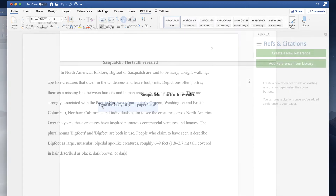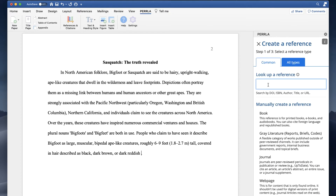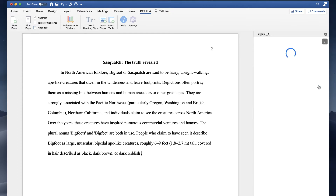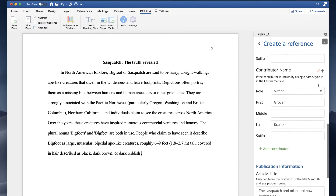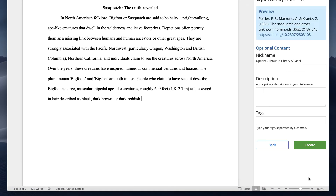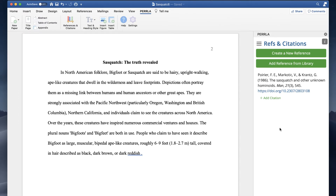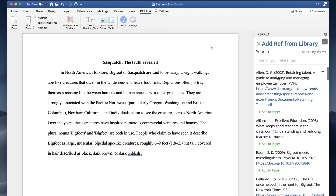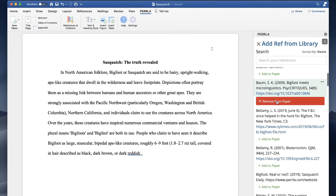As you type your paper, Perla's References and Citations panel takes the pain out of citing your research. You can create every single type of APA and MLA reference, and if you're citing a book, journal, or website, you can search for the reference by its DOI, ISBN, URL, or author and title — we'll find and enter all of its information for you. Perla also saves your references in the reference library so you can reuse them in future papers, saving you time now and down the road.